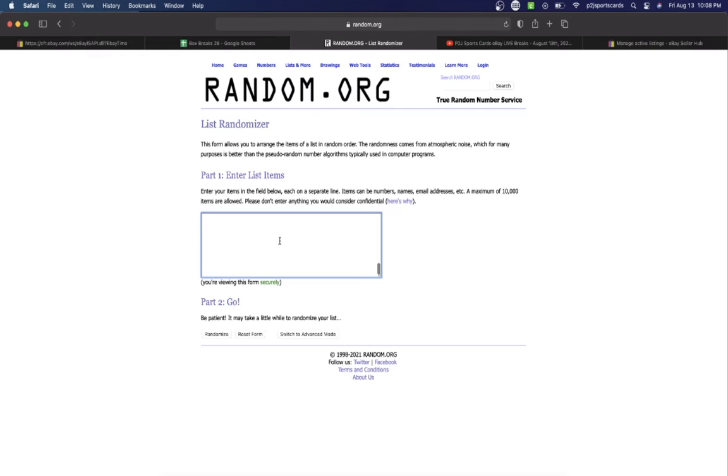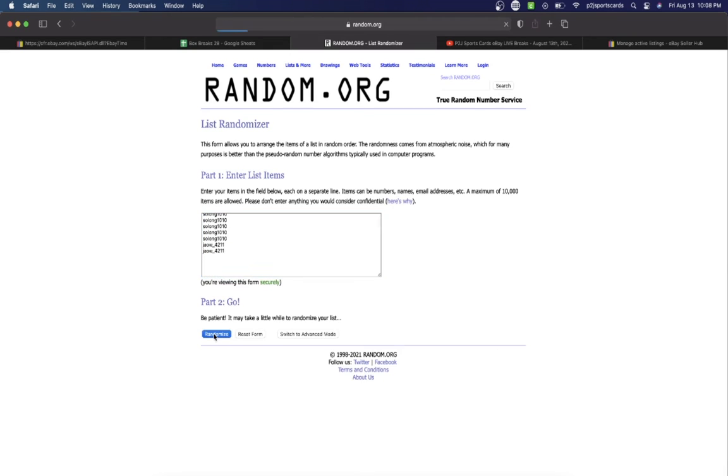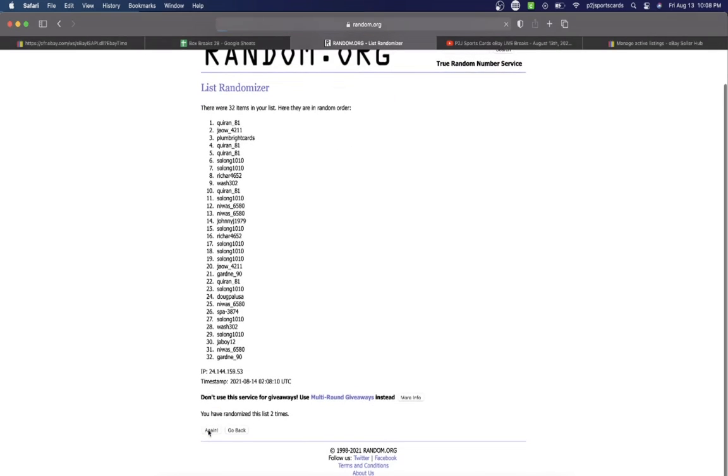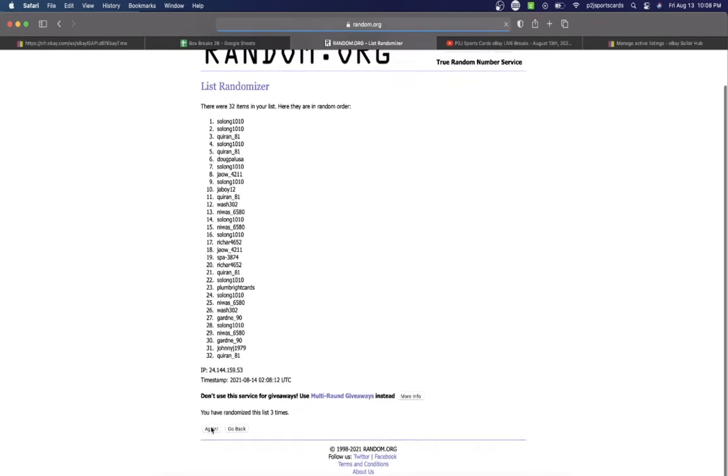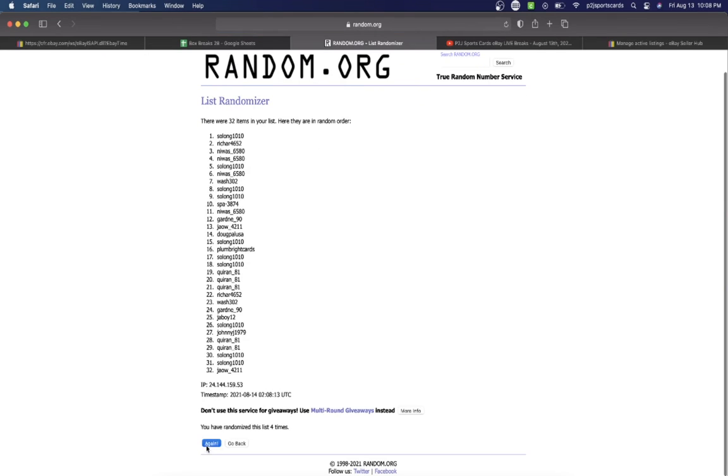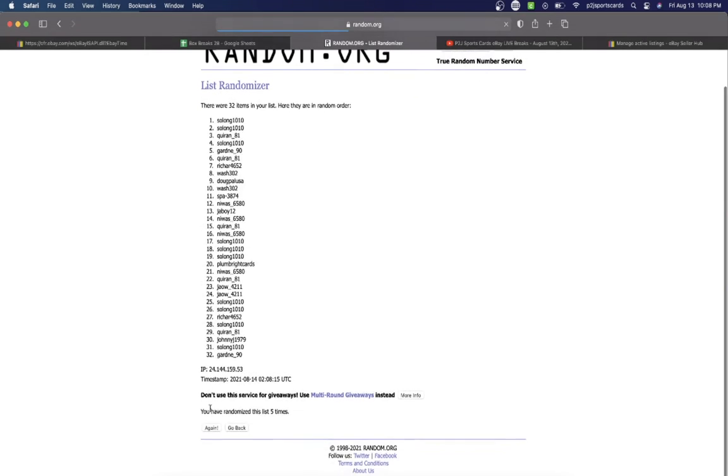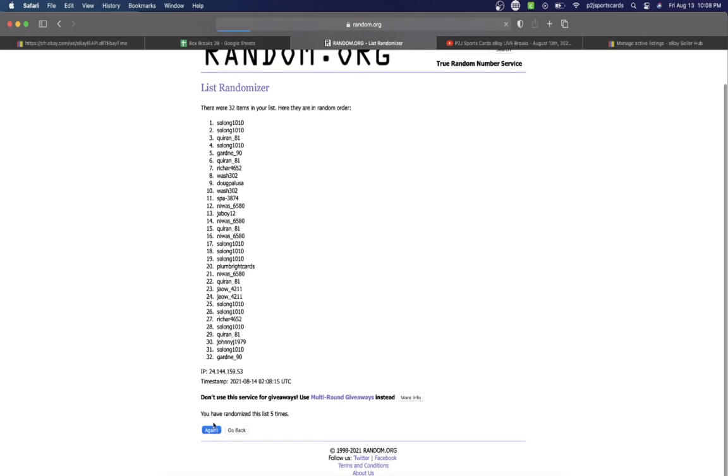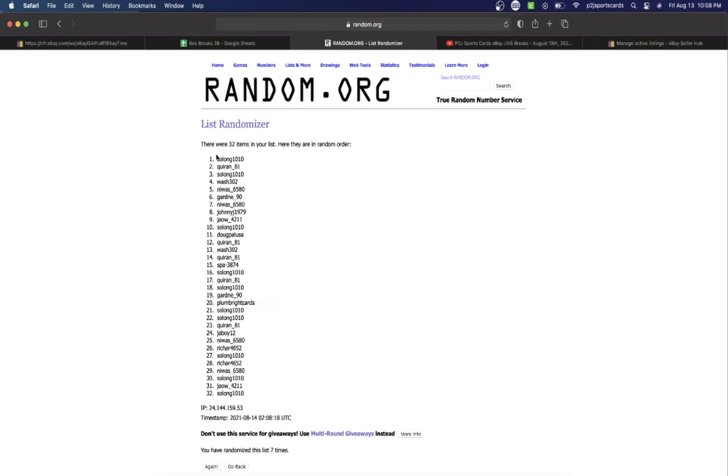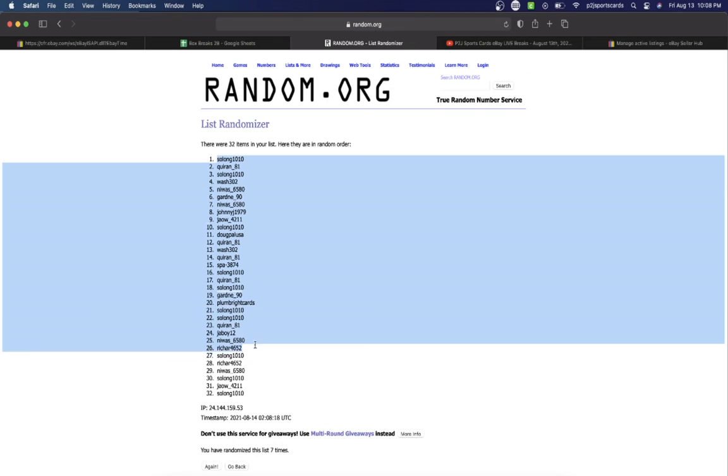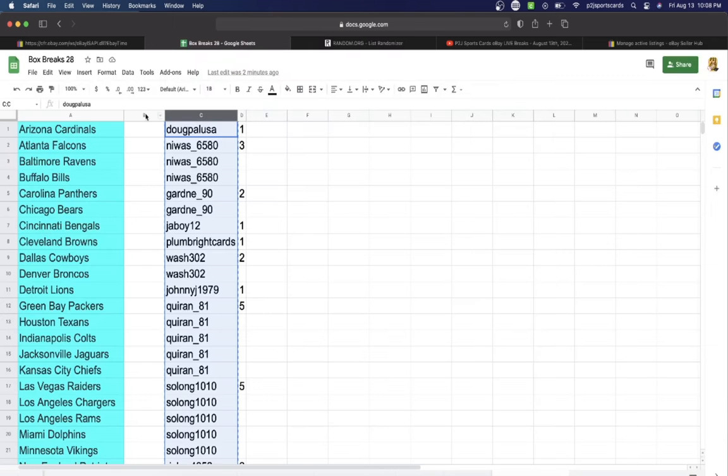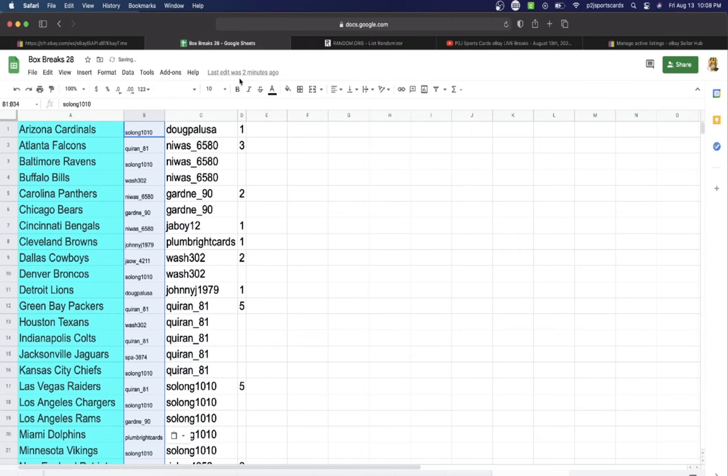We're going to randomize everyone 7 times to determine our team or teams for the break. Once. Twice. 3 times. 4. 5. 6. And lucky number 7 has Solong on top and on the bottom.